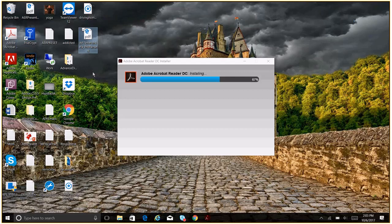Sorry about my squeaky chair. Every time I move, my chair is squeaking here. Hopefully that's not too obnoxious. Anyway, so we've got our file out there. We're waiting for Adobe Acrobat Reader DC to install because I wanted you to have an idea as to how long this would take, but it won't be very much longer.